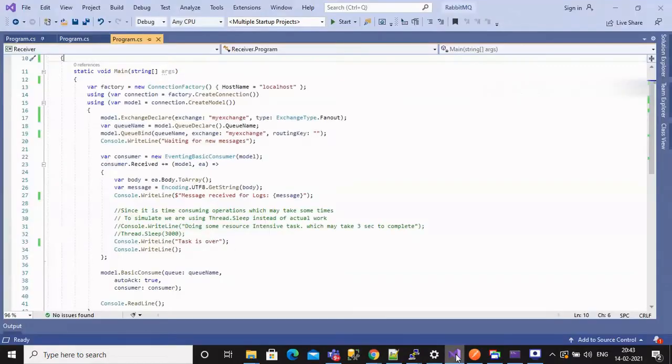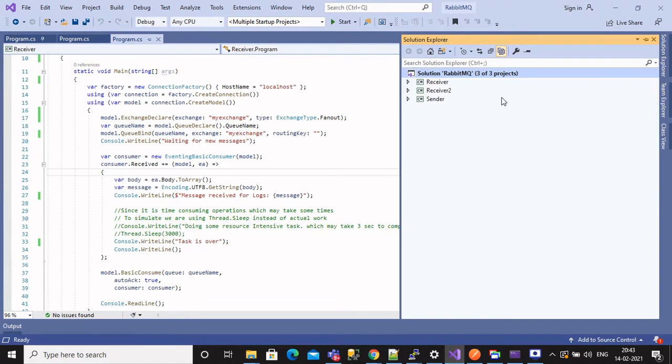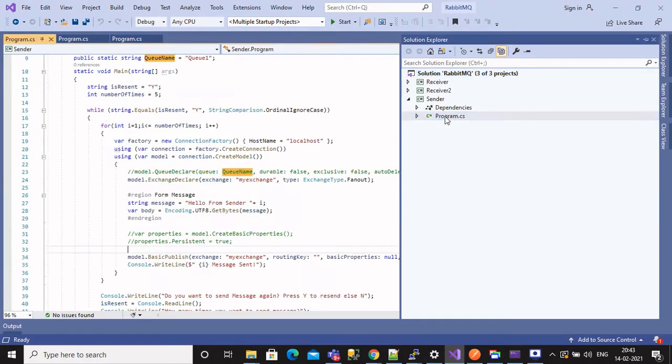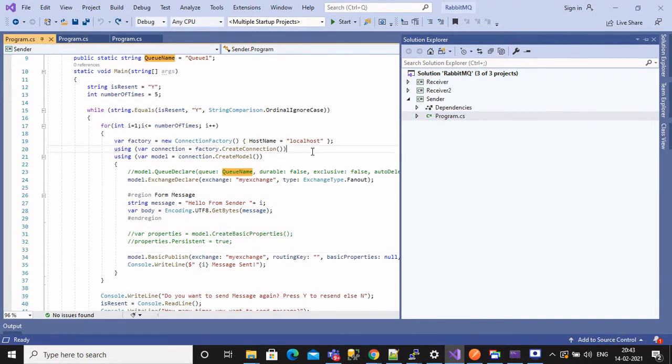Let's see what we have built in last tutorial. We have created one publisher and two subscribers. If we open and see sender project, we will see we have used fanout to broadcast messages.